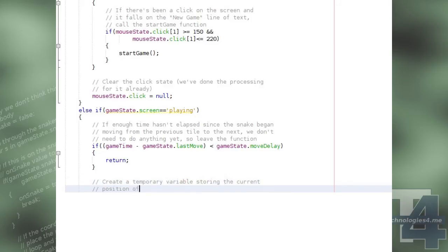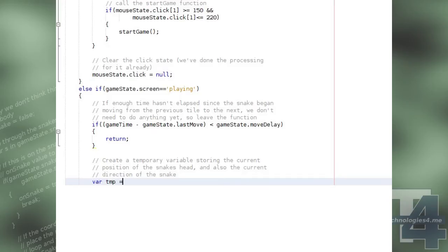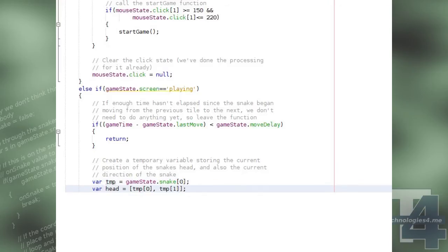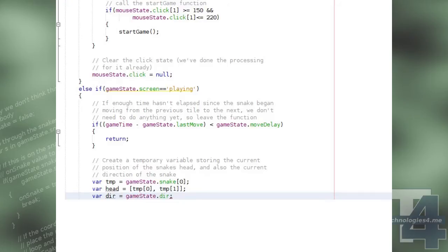Otherwise, we create some temporary variables to keep track of the snake's current head position, the coordinates on the map, and the current direction of the snake.